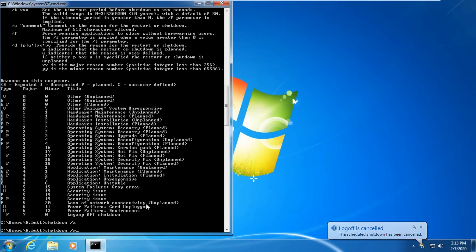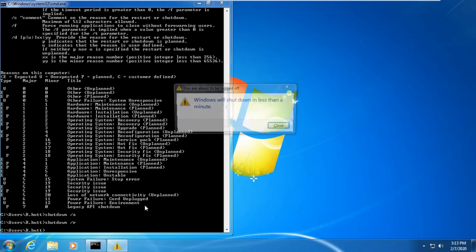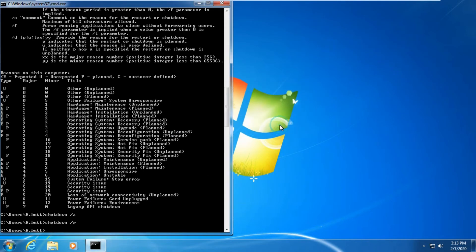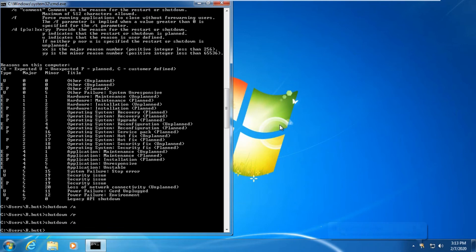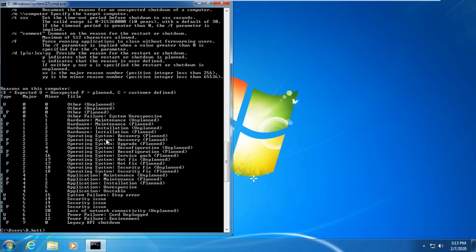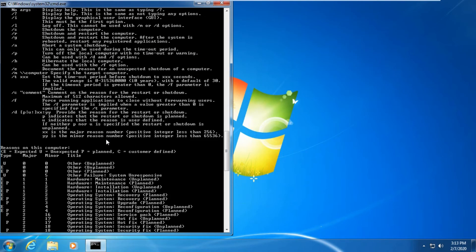Here you can see the scheduled shutdown has been cancelled. If you type shutdown space forward slash R, it will restart your computer. It will take a minute. If you want to abort this option, just type shutdown space forward slash A. Here you can see your schedule is cancelled.